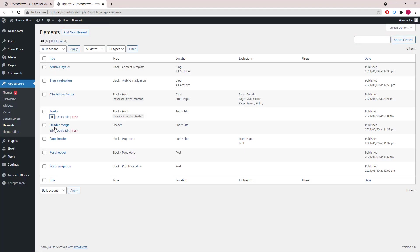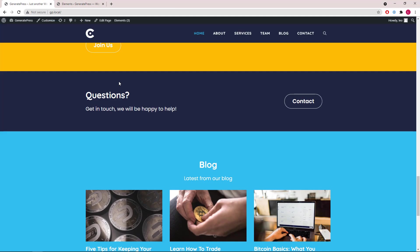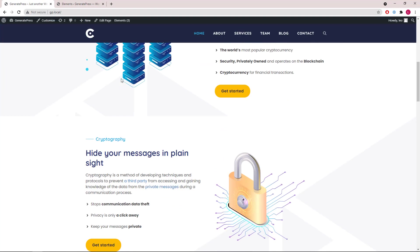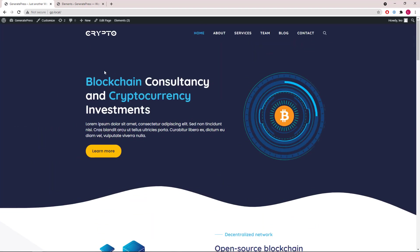Then we have the header element for the merge. Merge is turned on here with some custom navigation colors. This is to merge the header with the content.